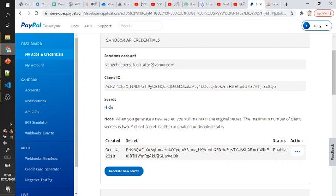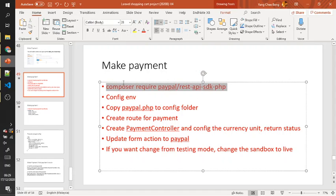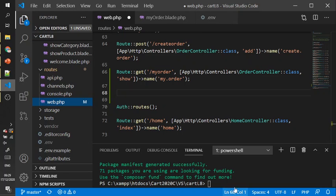The process is running the composer Laravel PayPal REST API.